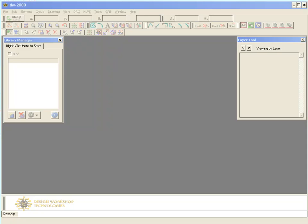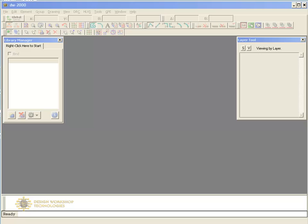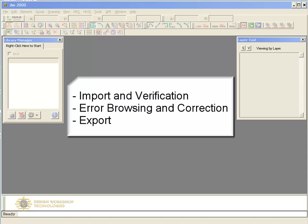Welcome to this DW2000 video presentation. In the next few minutes, I'll introduce you to the AutoCAD conversion module. This handy add-on feature allows you to import and export AutoCAD DXF and DWG files. In this presentation, I'll cover all three parts of the module: Import and Verification, Error Browsing and Error Correction in DW2000, and Export.